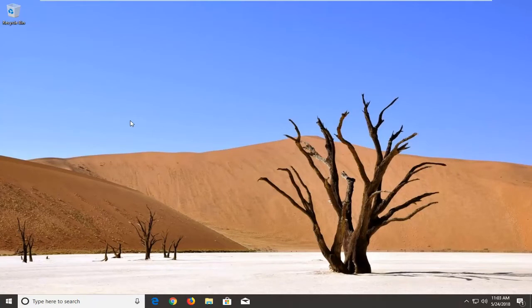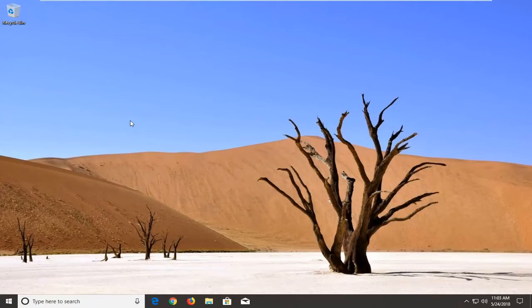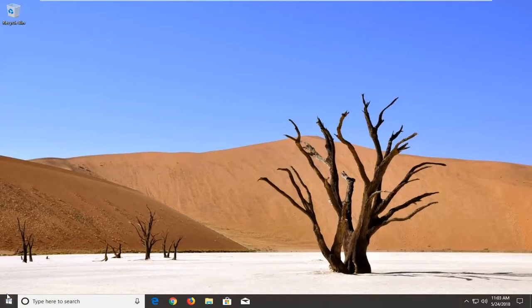This should hopefully be a pretty straightforward tutorial. Without further ado, let's jump right into it. We're going to begin by opening up the start menu just by left clicking on the start button one time.